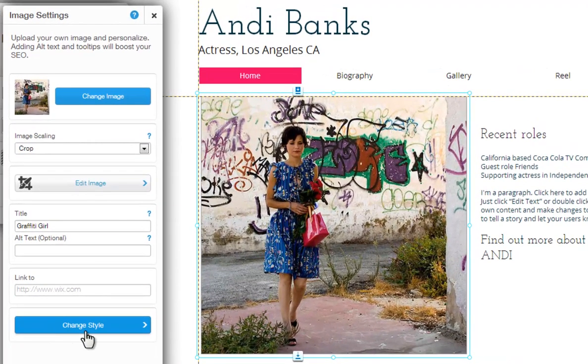Last, you can change your image style from here to customize your image even more. And that's it. Go ahead and add your images to your site.